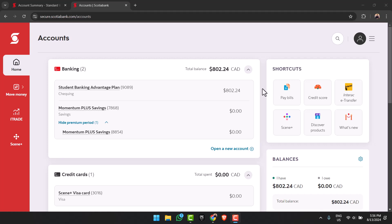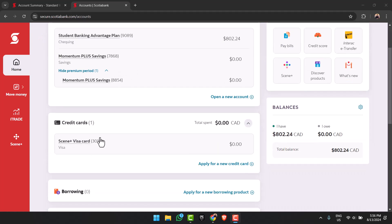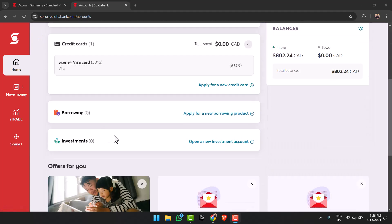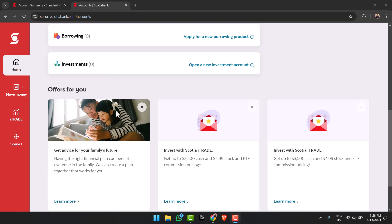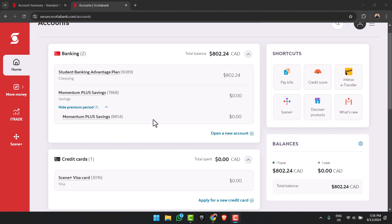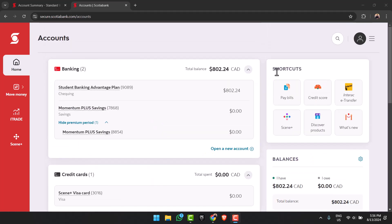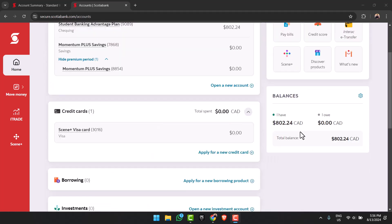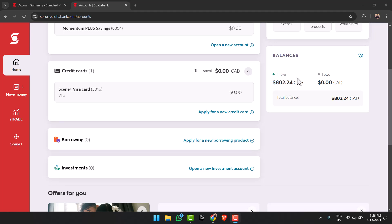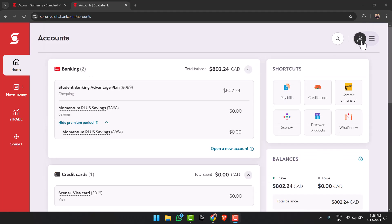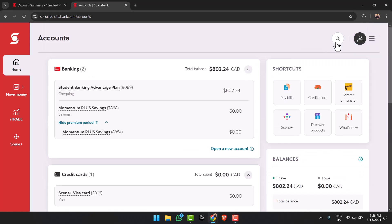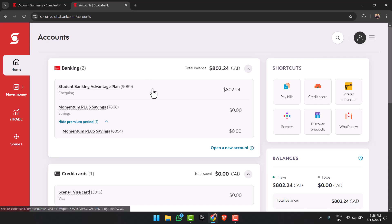You have all of these banking accounts over here, your credit cards, your borrowing, investments, and offers. You have the shortcuts to the right, the balances just below that. On the top right corner you can see your profile icon. You can simply search for features over here, and on the left side of the screen you can see various features such as home, which is this home screen right over here.